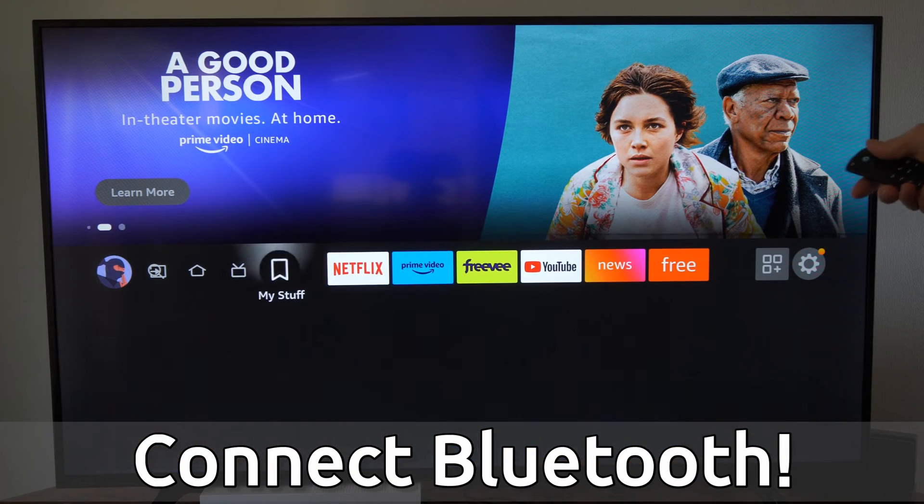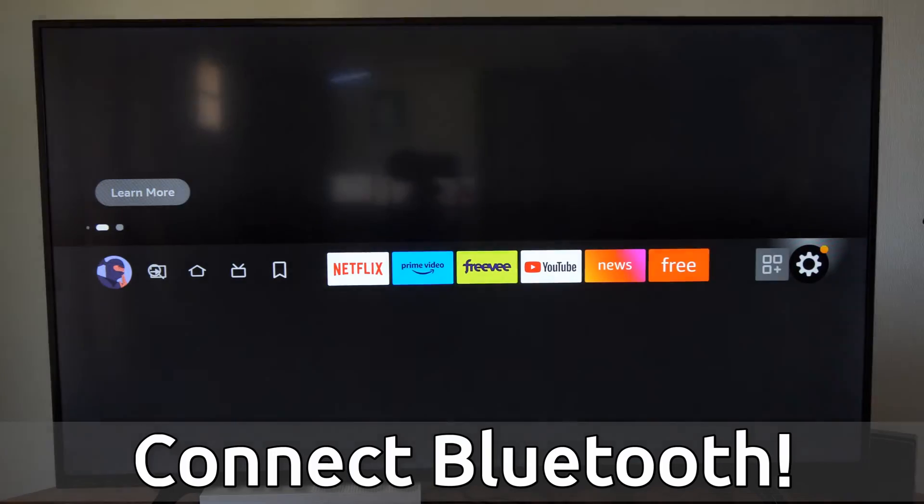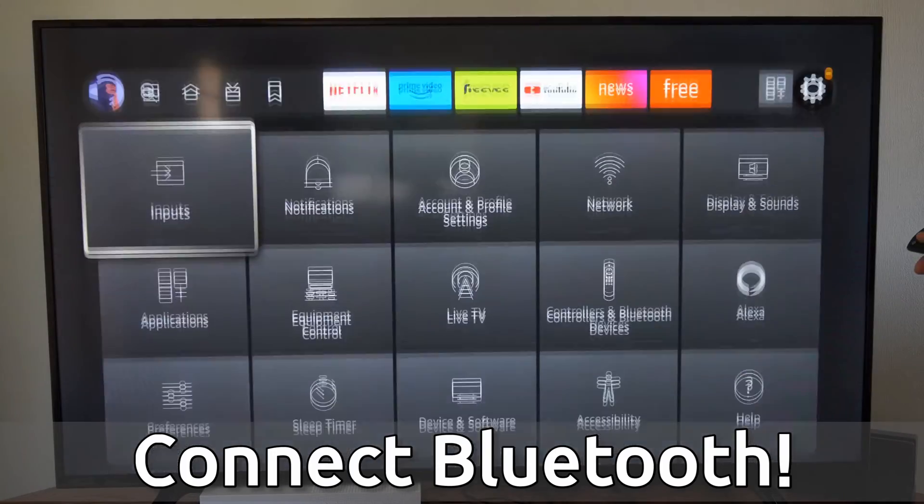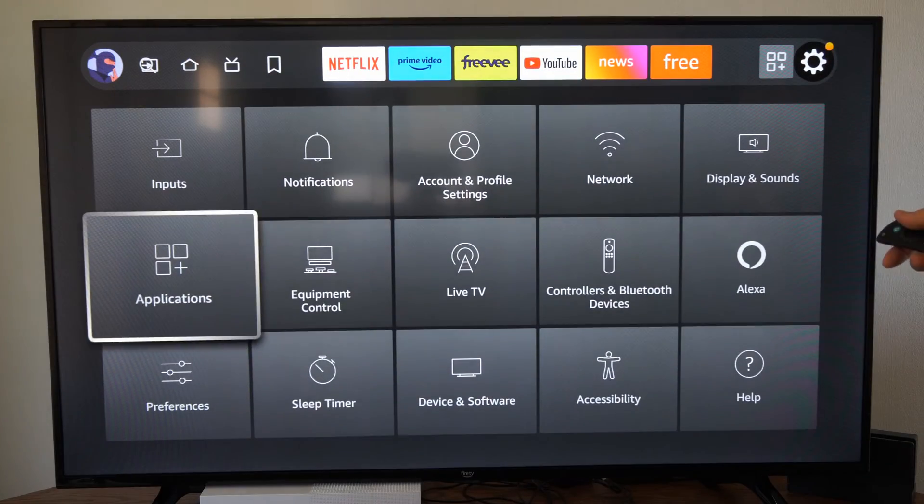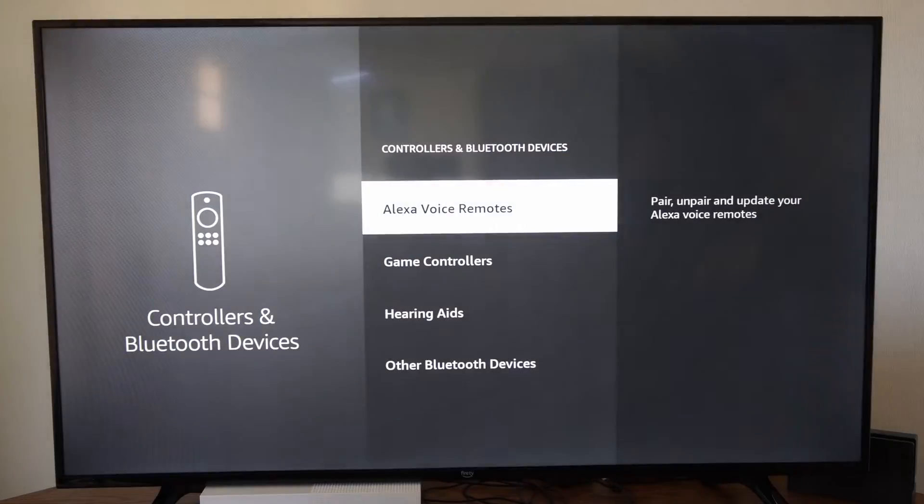Now the first thing we want to do is go on over to settings and then go on down and go over to controllers and Bluetooth devices.